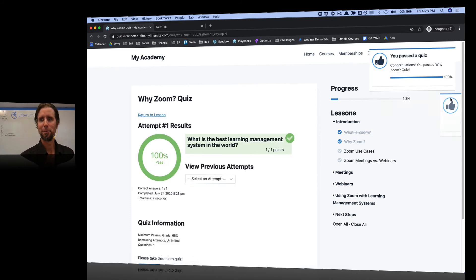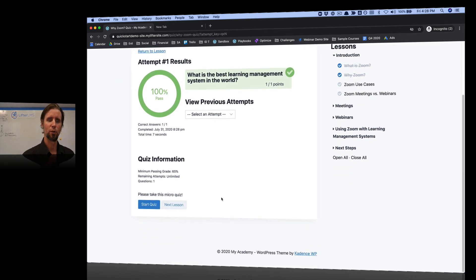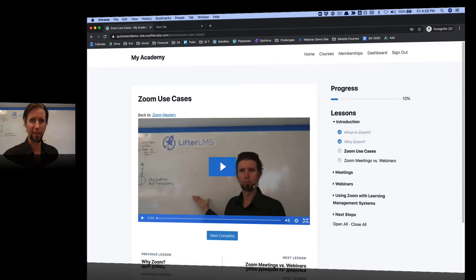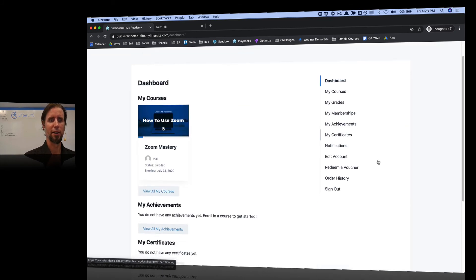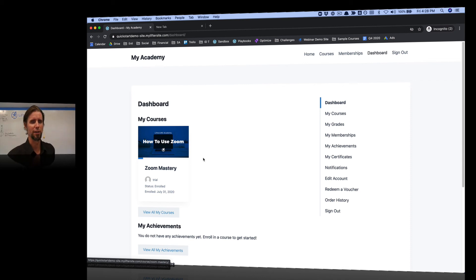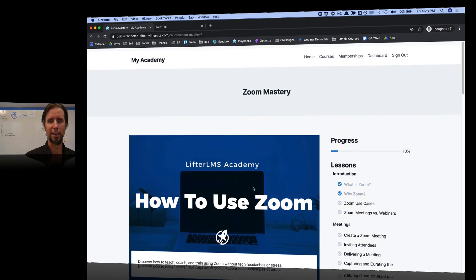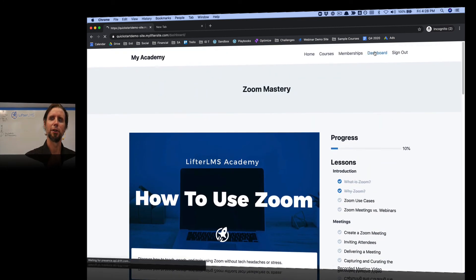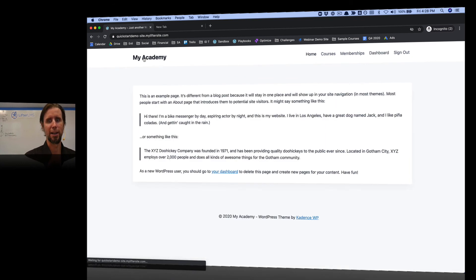It looks like we passed — got that correct. You can see my progress is being tracked here as I complete the course. I'm going to go to the next lesson, and now we're on the next video lesson. If we go to the student dashboard, you can see I've got this course — the Zoom Mastery course — on my student dashboard. I can come back to the website anytime, pick up where I left off, go to my dashboard. If I have multiple courses, it's all available right here.